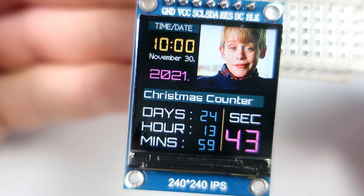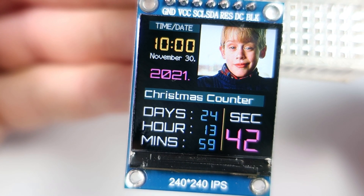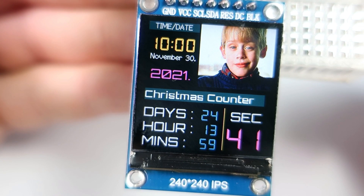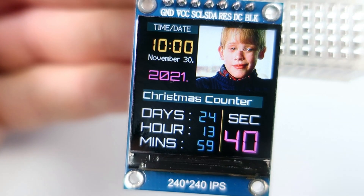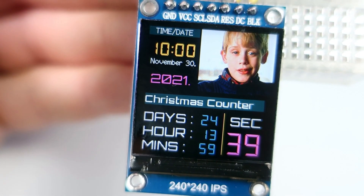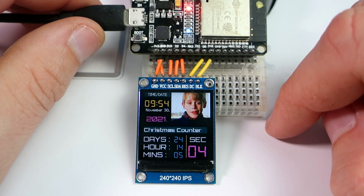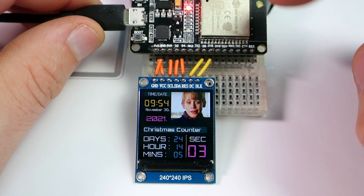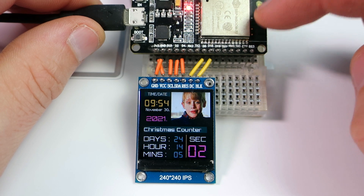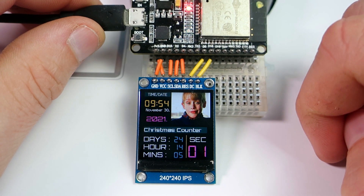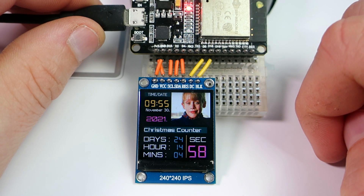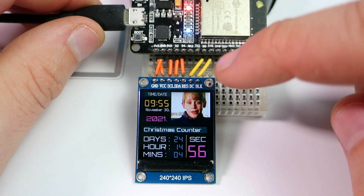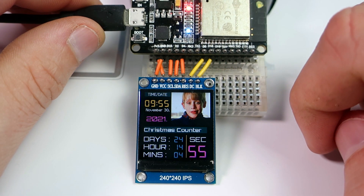But not me. I can't wait for Christmas and I can't wait for the Home Alone movie. So with the help of this ESP32 board I know the exact time I need to wait. This is the Christmas counter project.